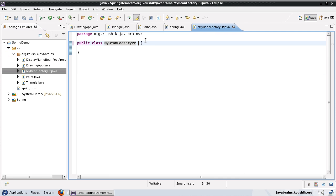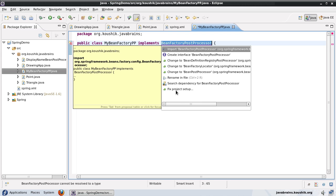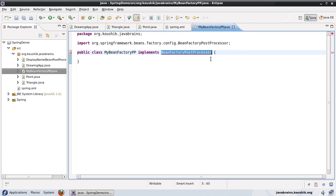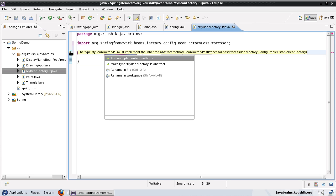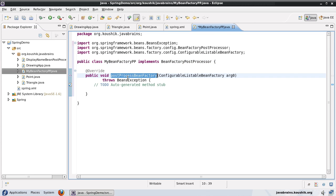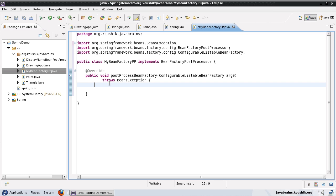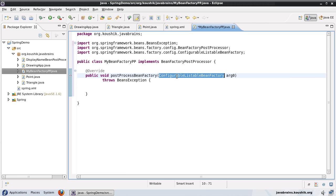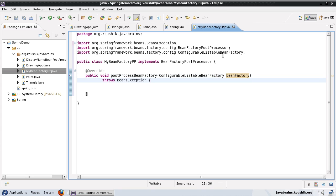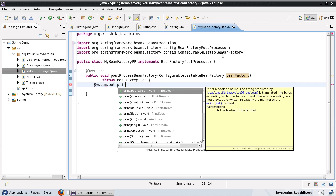I will have to implement bean factory post processor. The first thing I need to do is import it from beans factory config. Once I import it, it will ask me to implement the unimplemented method. There's going to be just one unimplemented method here, which is the post process bean factory. This is a method that Spring is going to run when the bean factory itself is being initialized — before the bean factory itself is being initialized. The argument we get is the bean factory itself. I'm not going to use it here, I'm just going to print a message so that we know this is getting executed.